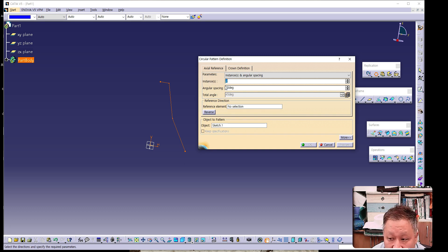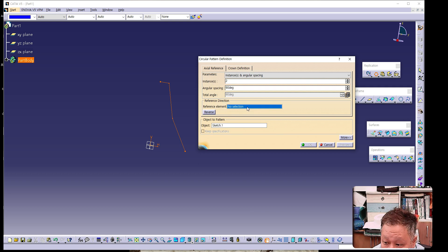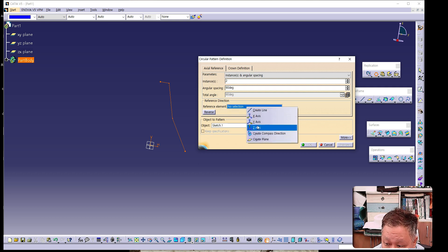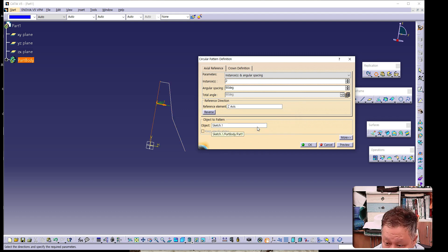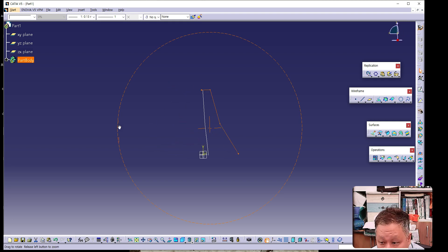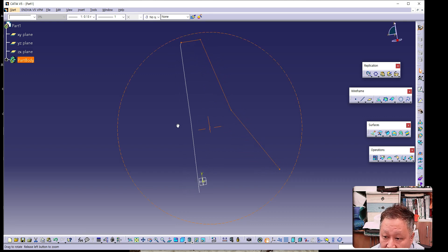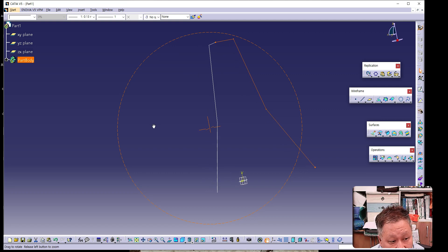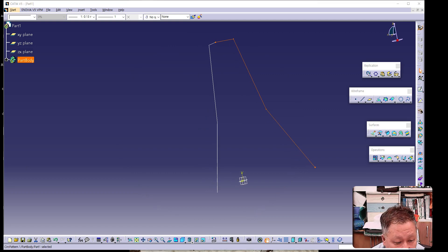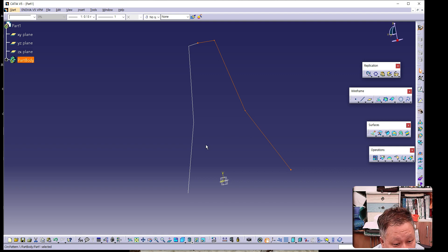The instance should be set to 2, and angular spacing should be 90 degrees. The reference element should be the Z axis. Then you can achieve this result. I will magnify it so you can understand better. By using this angular pattern, another profile can be created.